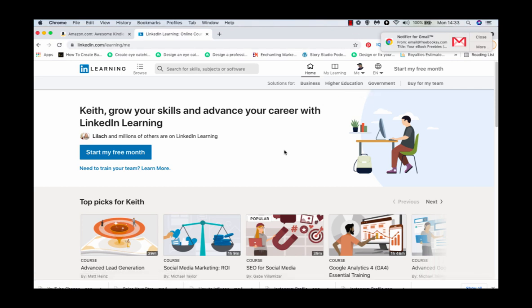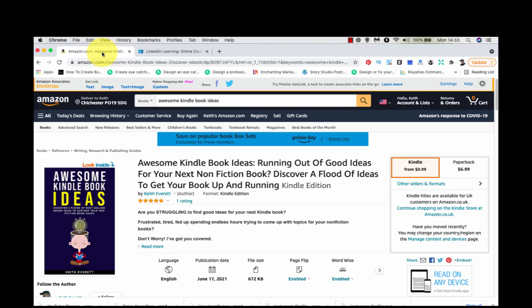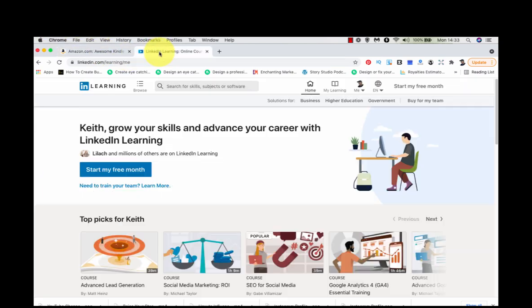Before I show you exactly how to do that, I also have a book over on Amazon, it's just been released, called Awesome Kindle Book Ideas and it's full of ideas. And it's also available at a ridiculous price of 99 cents for a few days. So click the link below this video and get yourself a copy. Right, let's get back to it.